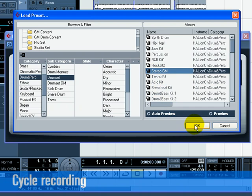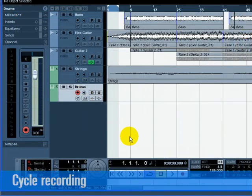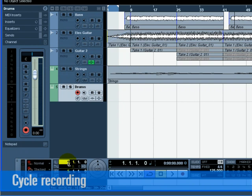Make sure cycle is turned on, and set the left locator to 9 and the right locator to 13.